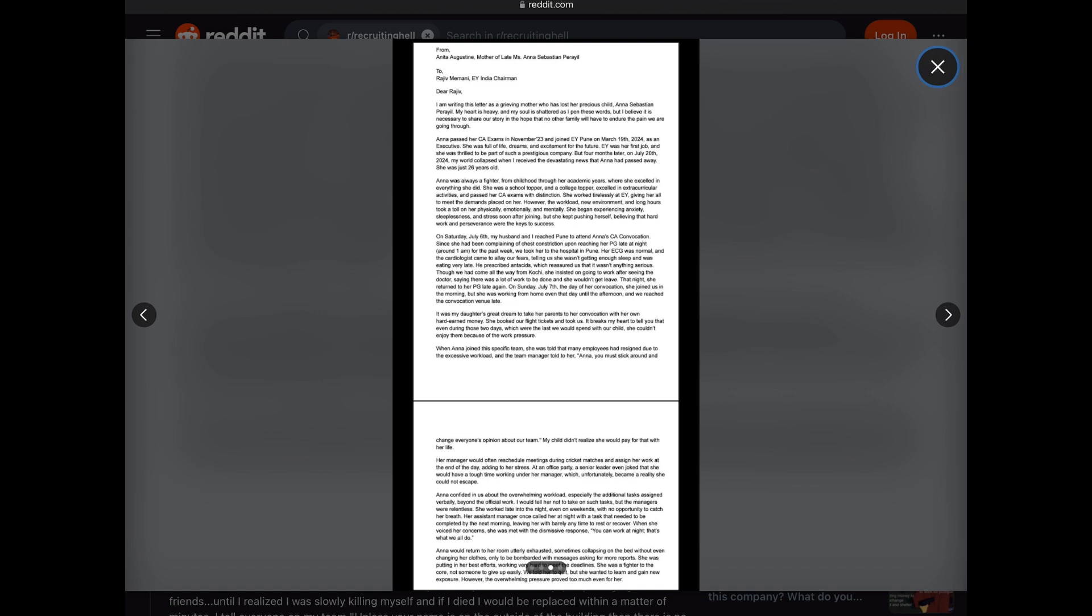Her manager would often reschedule meetings during cricket matches and assign her work at the end of the day, adding to her stress. At an office party, a senior leader even joked that she would have a tough time working under her manager, which unfortunately became a reality she could not escape. Anna confided in us about the overwhelming workload, especially the additional tasks assigned verbally beyond the official work. I would tell her not to take on such tasks, but the managers were relentless. She worked late into the night, even on weekends, with no opportunity to catch her breath.